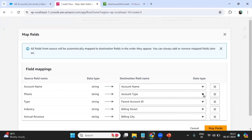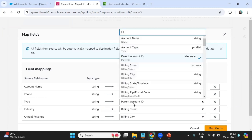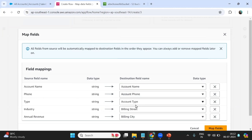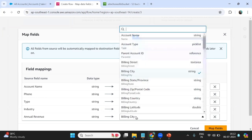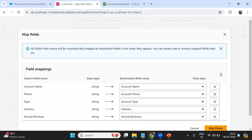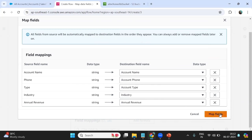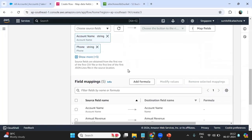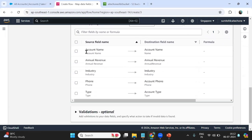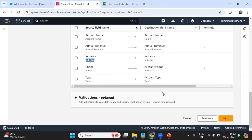I click on field mapping to complete the mapping. Account Name maps to Name, Phone maps to Phone, Type maps to Account Type, Industry maps to Industry, and Annual Revenue maps to Annual Revenue. Make sure the mapping is correct, otherwise data will be stored in the wrong field. You can also add a validation here if needed — it is optional. I click 'Map Fields' and the fields are mapped successfully.